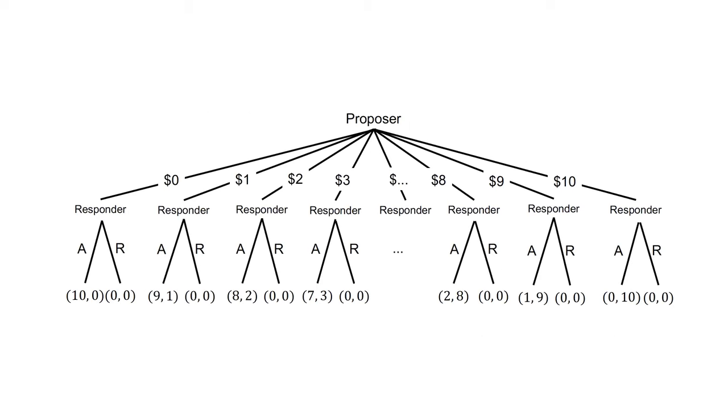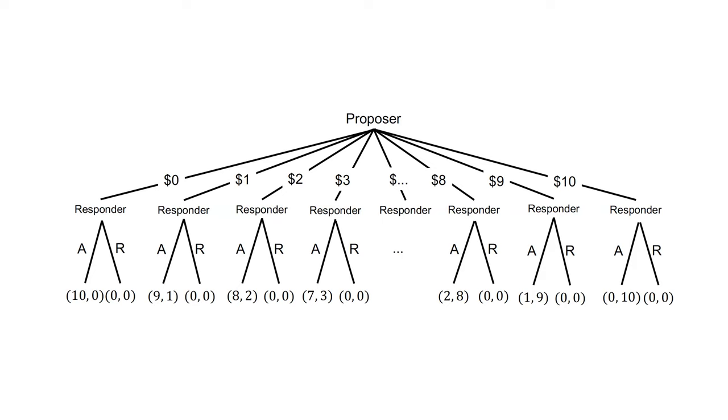Below is an extensive form of the ultimatum game with m equals $10, and an assumption that the offer must be a whole dollar amount. At the first node is the proposer. They can choose to offer any dollar sum between 0 and $10. Whatever the choice, the responder is at the next node. They can choose to accept or reject the offer. The payoffs of each set of actions is indicated in the brackets at the bottom of the game tree, with the first number being the proposer's payoff and the second number being the responder's payoff.